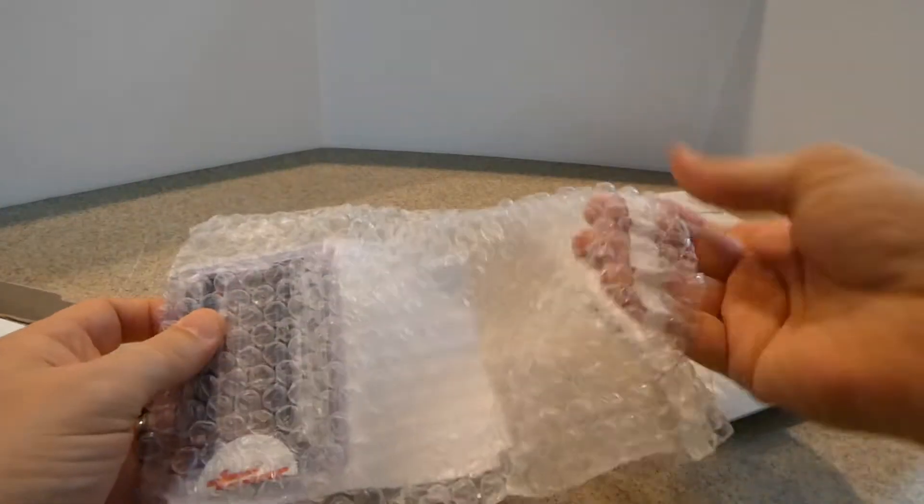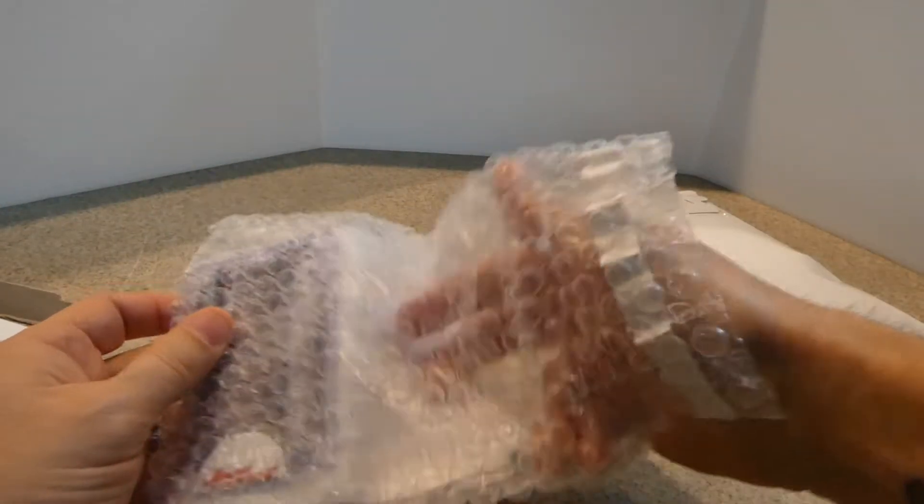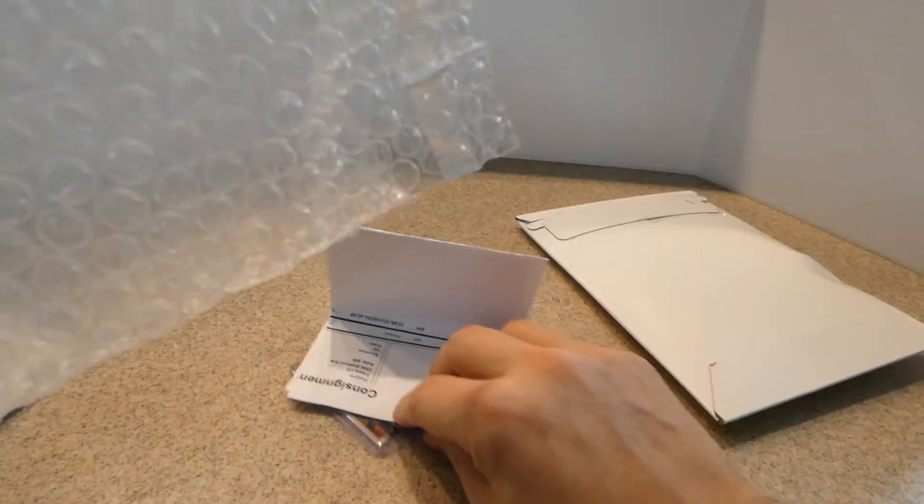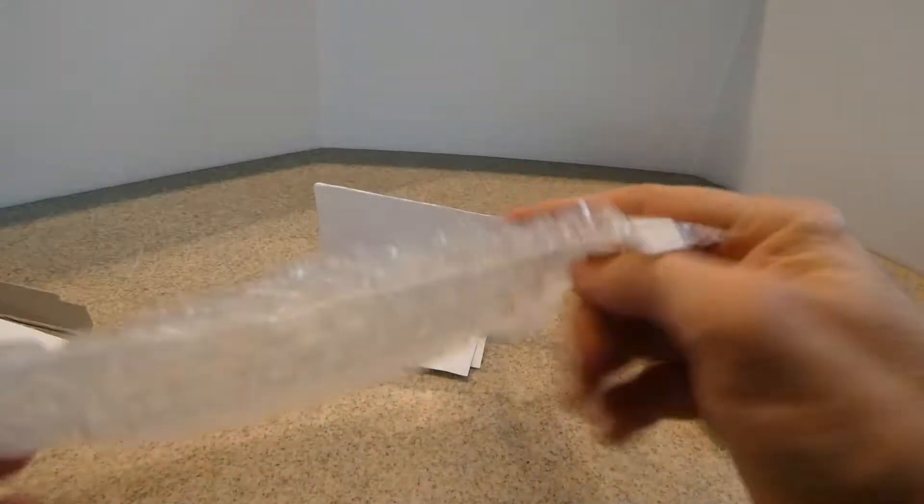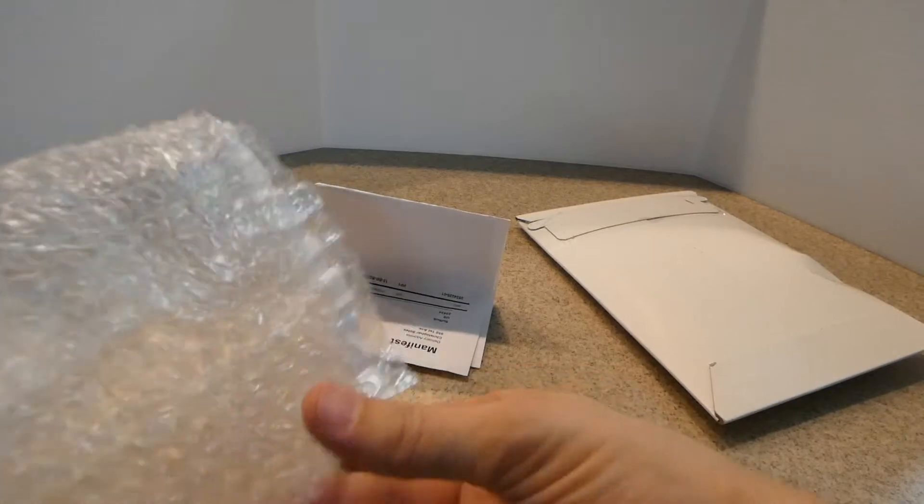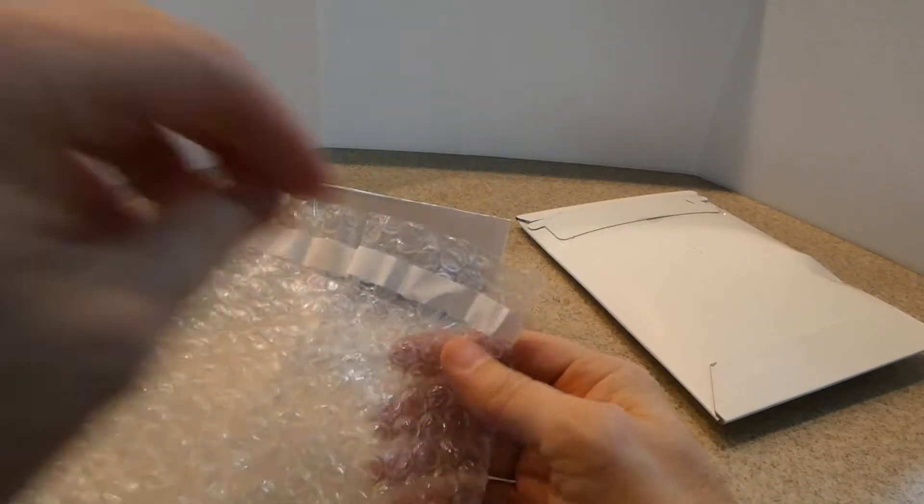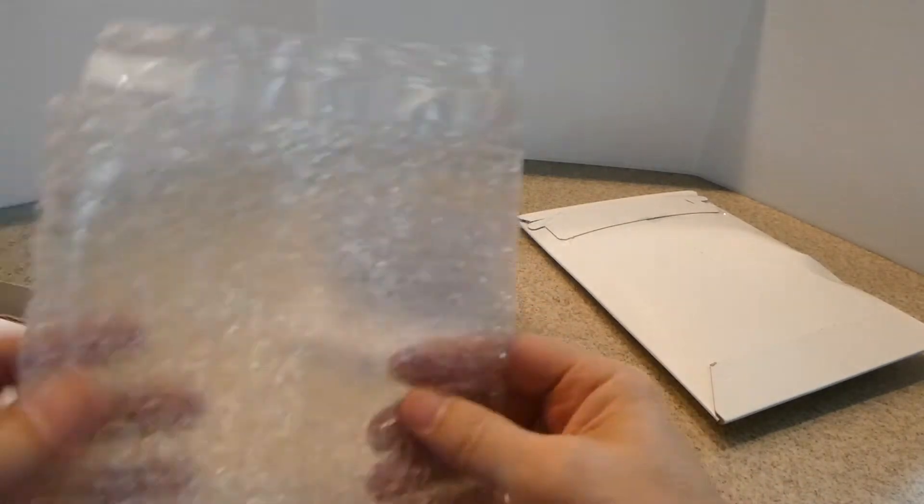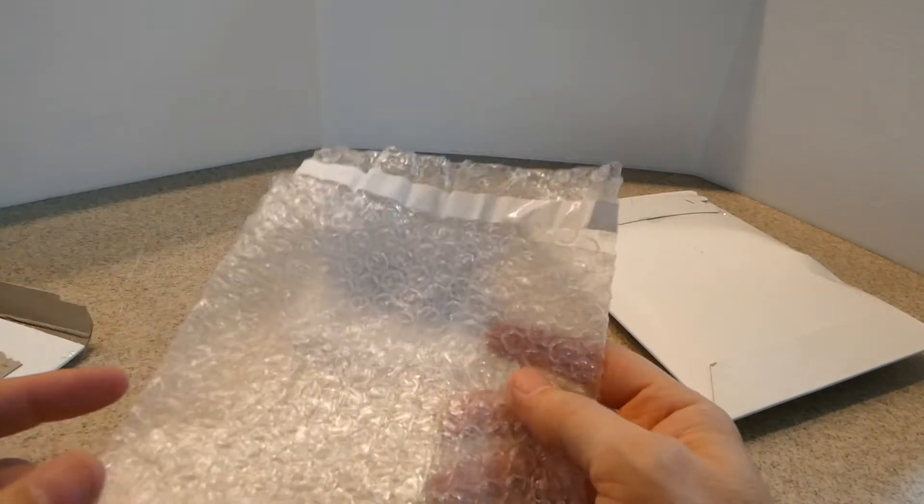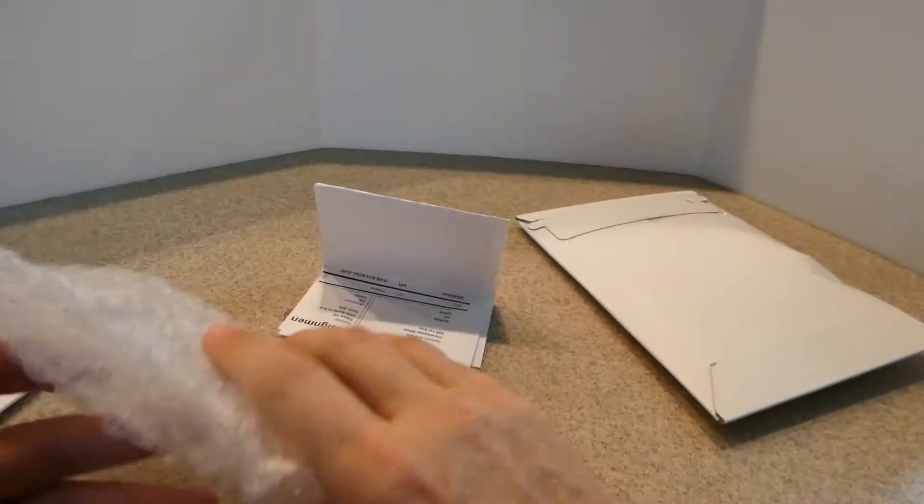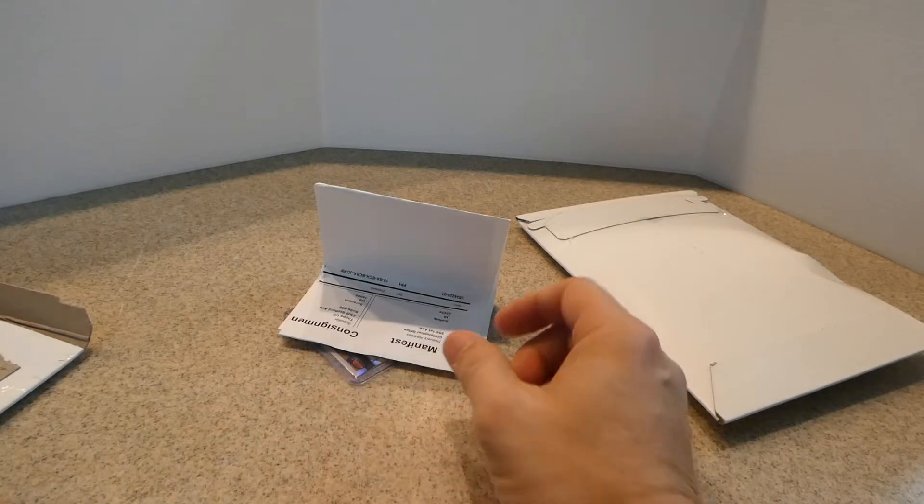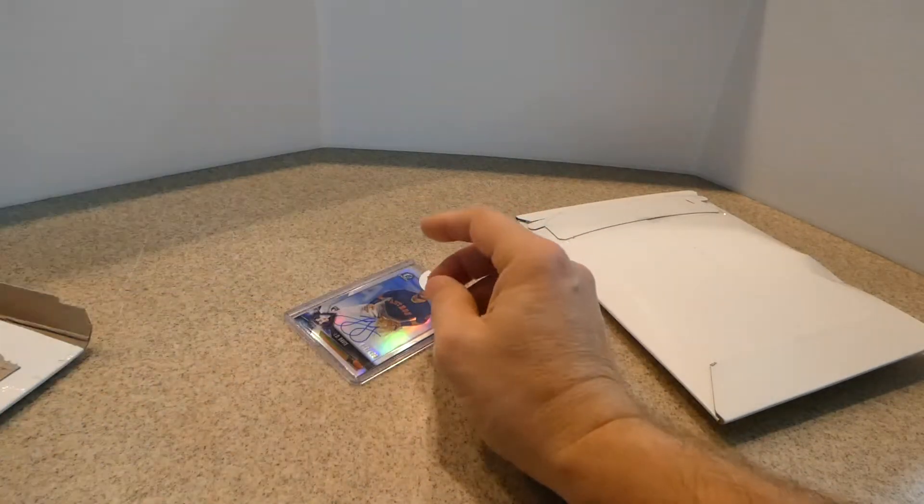Man, these little packages come in handy. I'm glad Topps sends them, and these are unused. These are great for sending out other cards to other people, so these are coming handy.